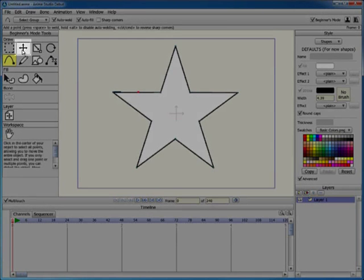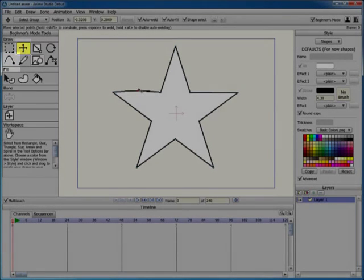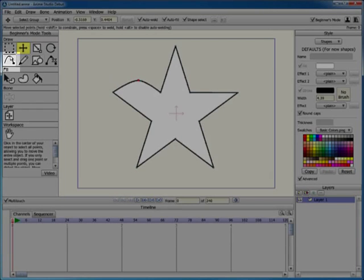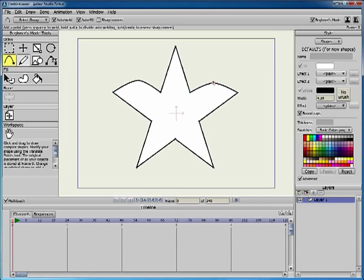You can switch to the Translate Point tool to move the new point. You can also add a new point and translate it at the same time. Click and drag where you want to add the new point and you will reshape it at the same time.